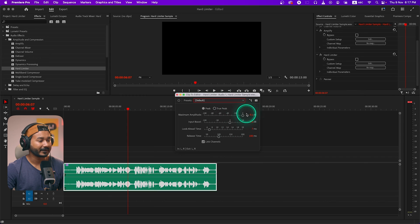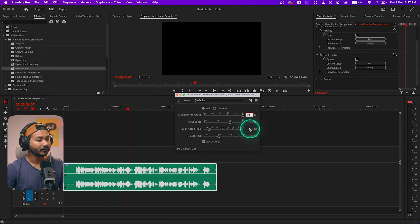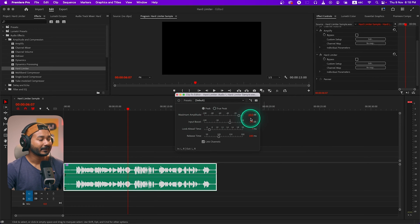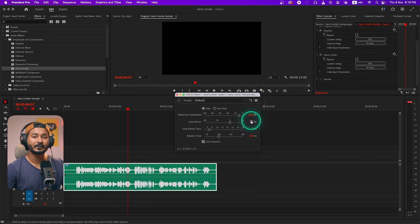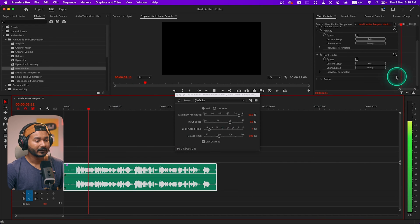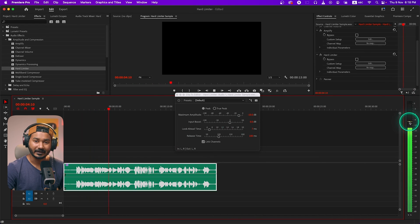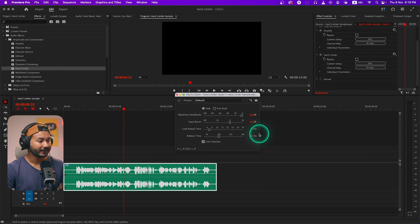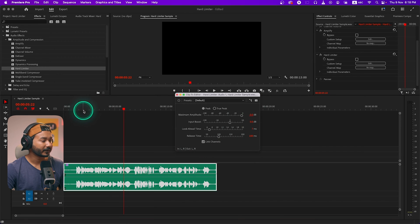If you set it to -6dB, then the highest peak of your audio will not cross -6dB. I'll keep it at default and adjust the settings. First I'll apply -10dB maximum amplitude so we can see what is happening. If I apply -10dB maximum amplitude, Premiere Pro will limit that audio clip's highest peak to -10dB. If I play it back, you can see it is not crossing -10dB.